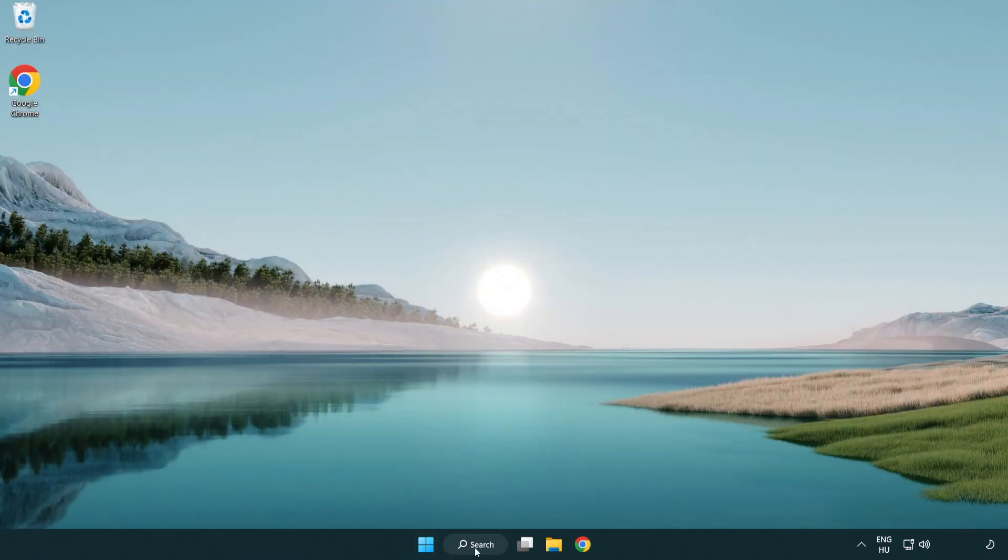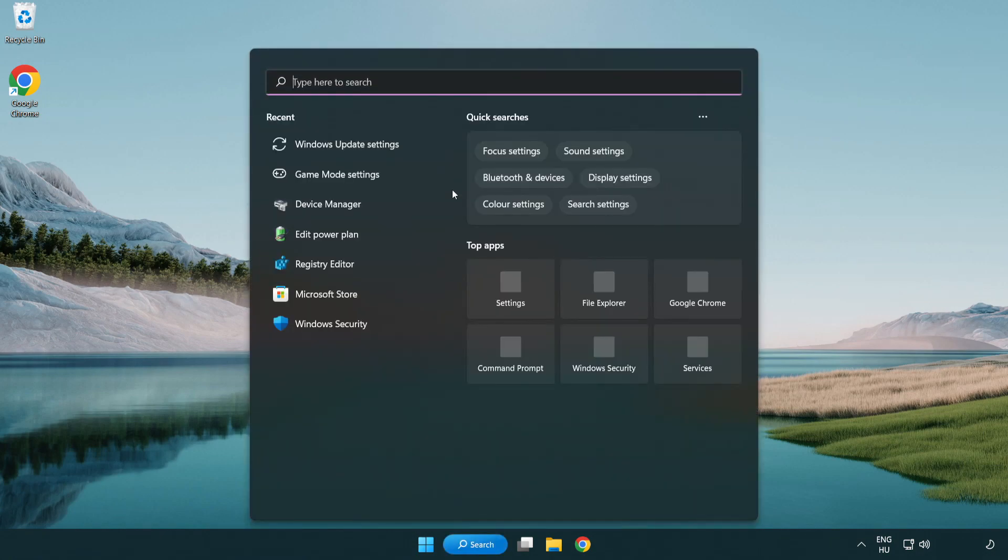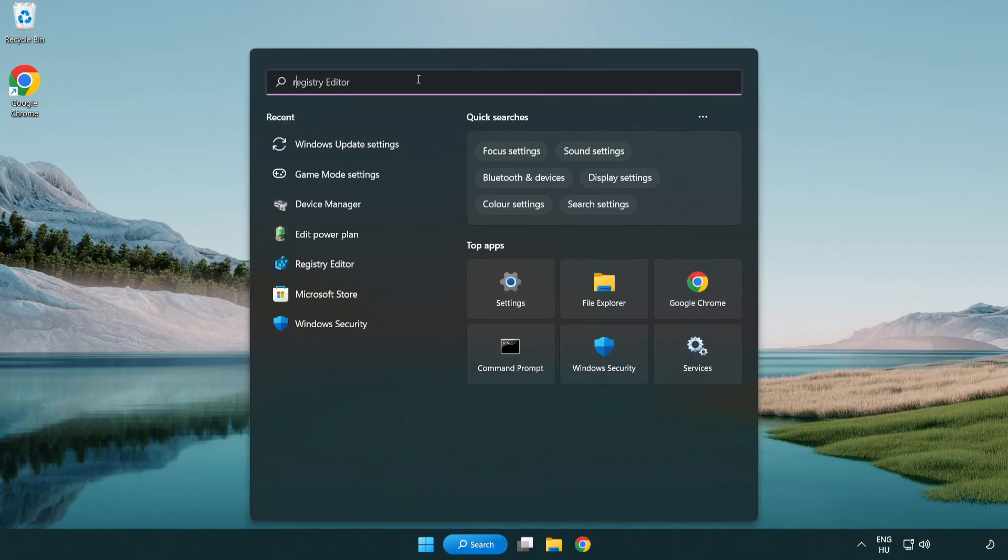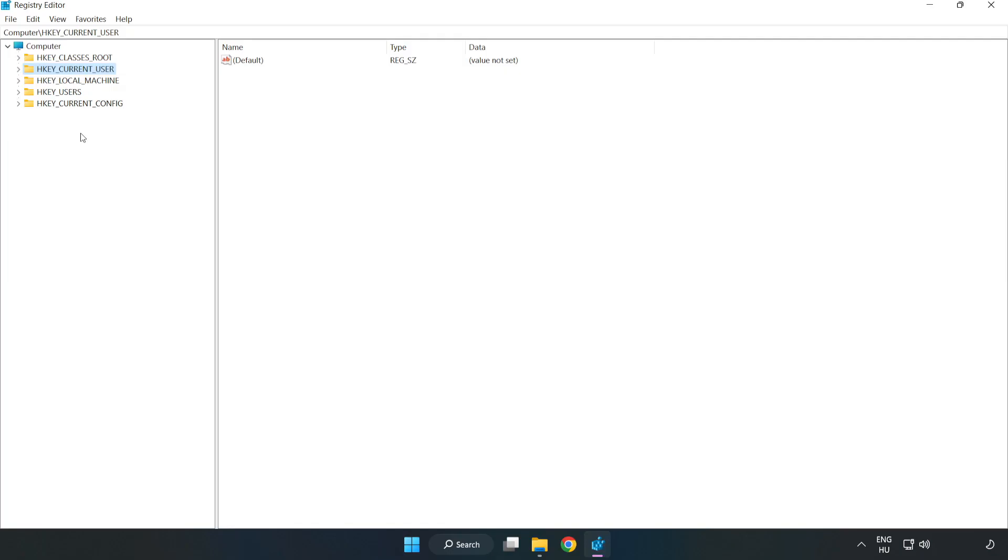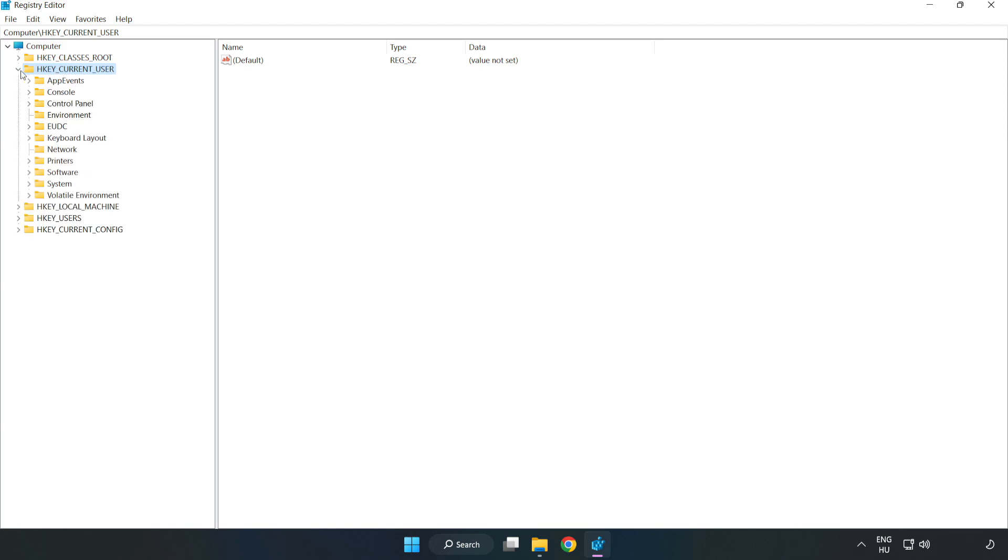Click the search bar and type regedit. Click registry editor, then navigate to HKEY_CURRENT_USER, System, GameConfigStore.